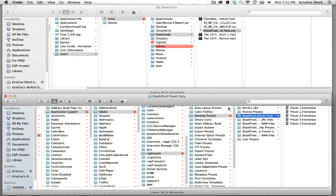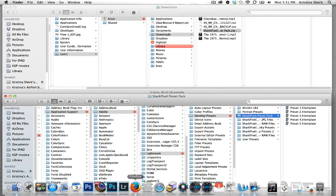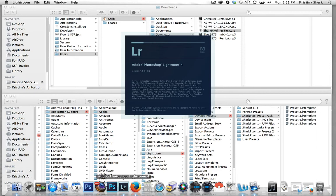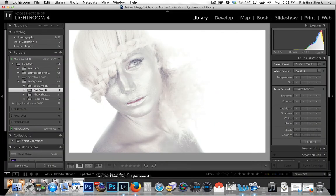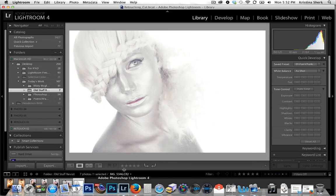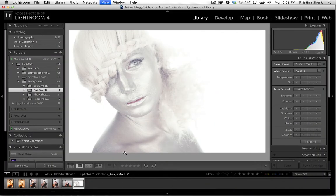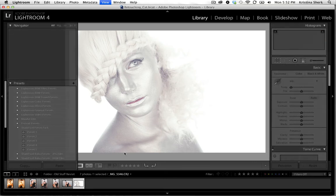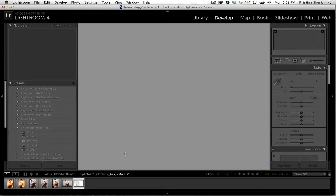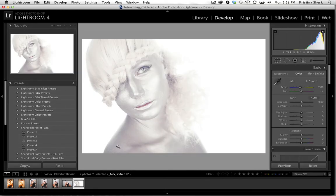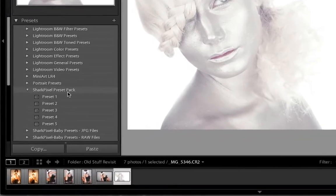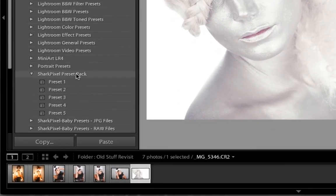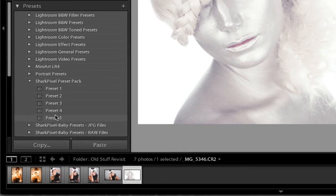There you are. Now if I come down here and I open Lightroom 4 again I'll take this image into the develop module and here is your preset pack with all of the presets that you've purchased.